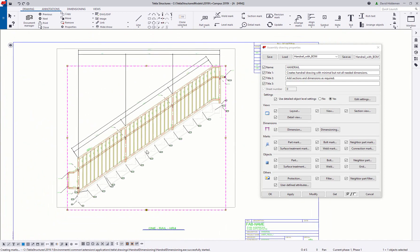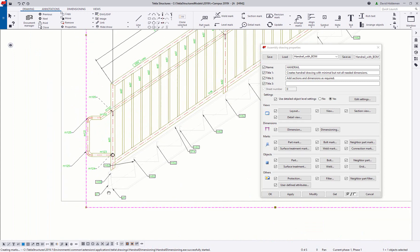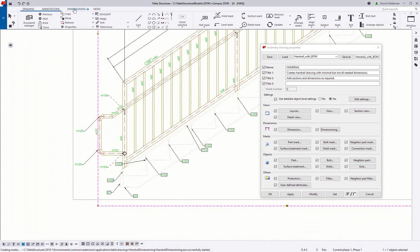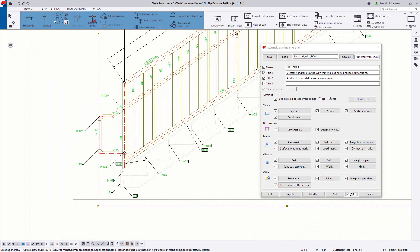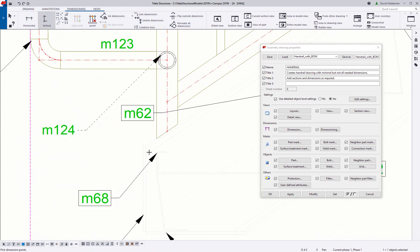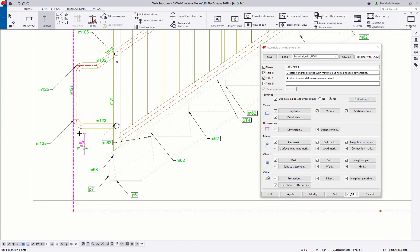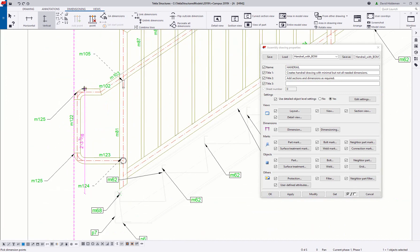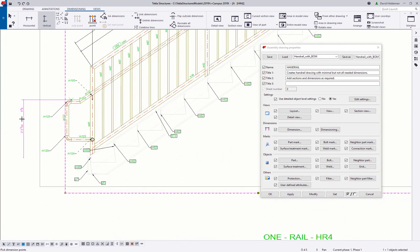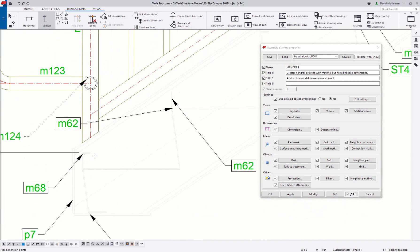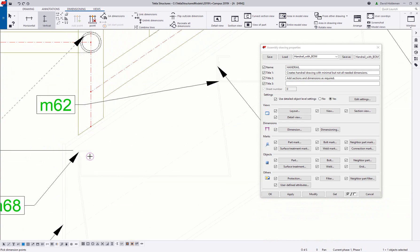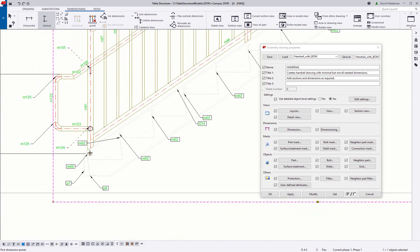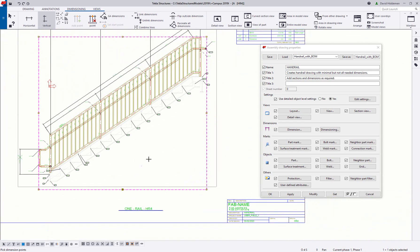So you can see that it's there and if I wanted to snap to something like maybe pulling a dimension from the nosing of my first step up to the top of my grab rail there, we can go ahead and do so by using that neighbor part.